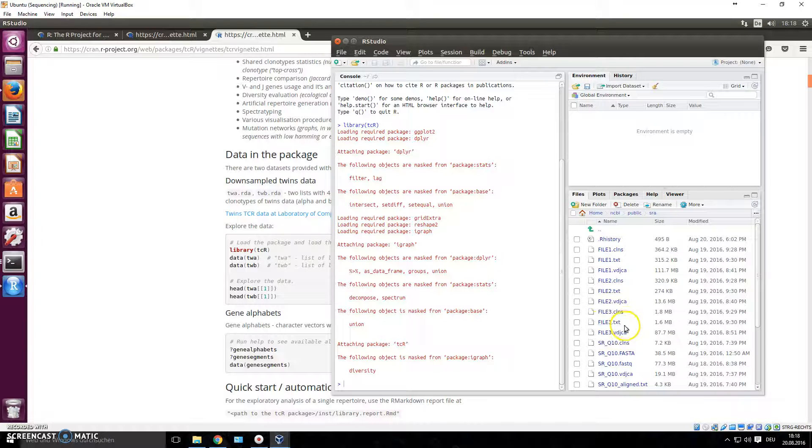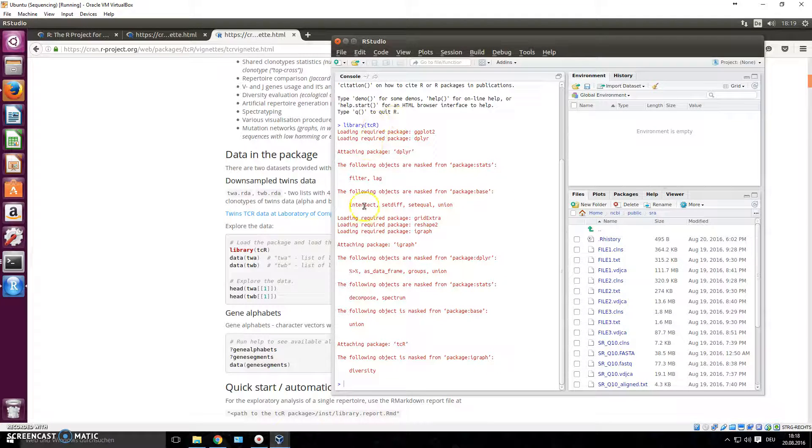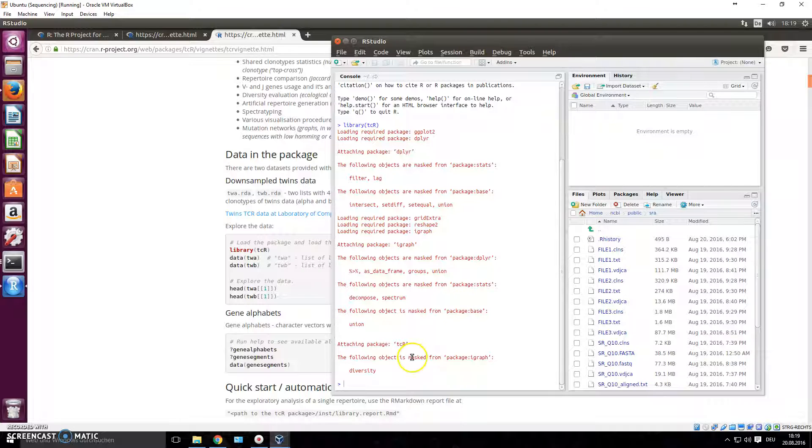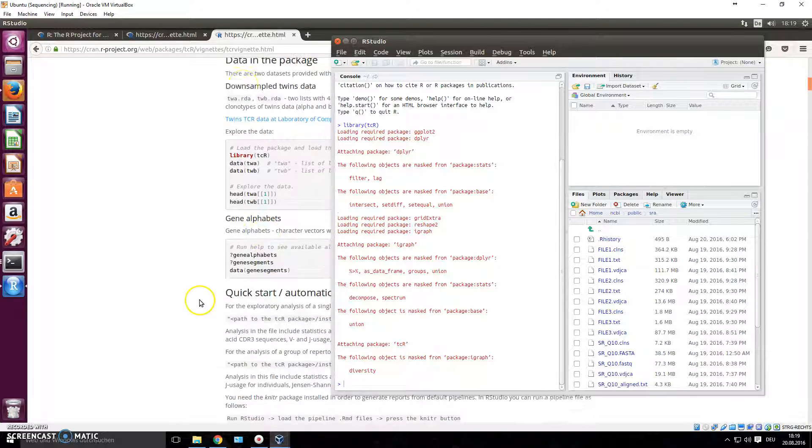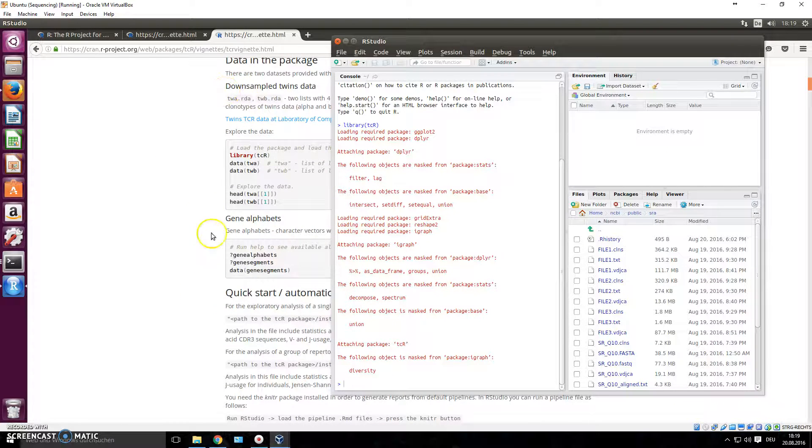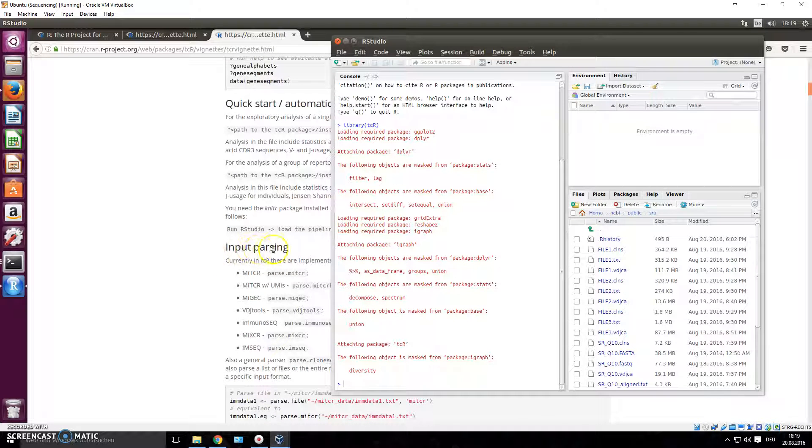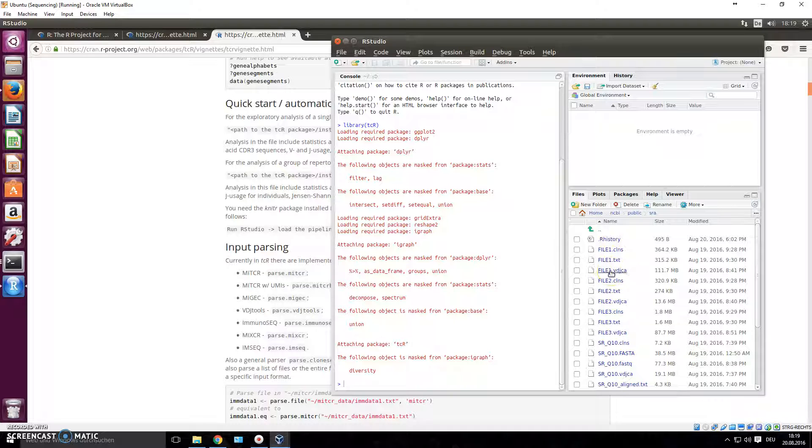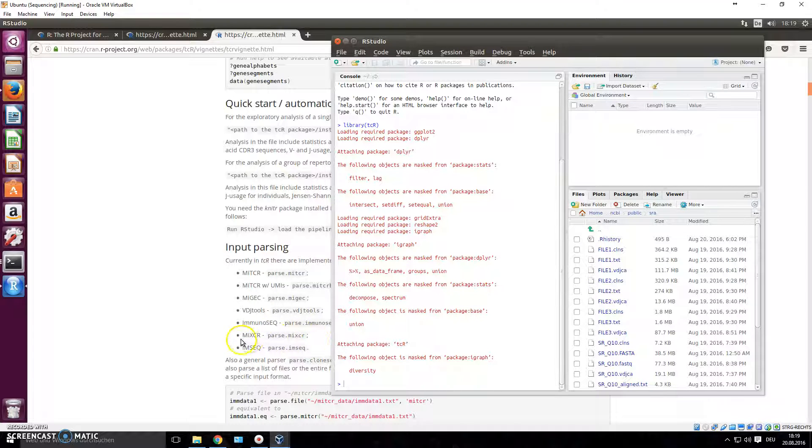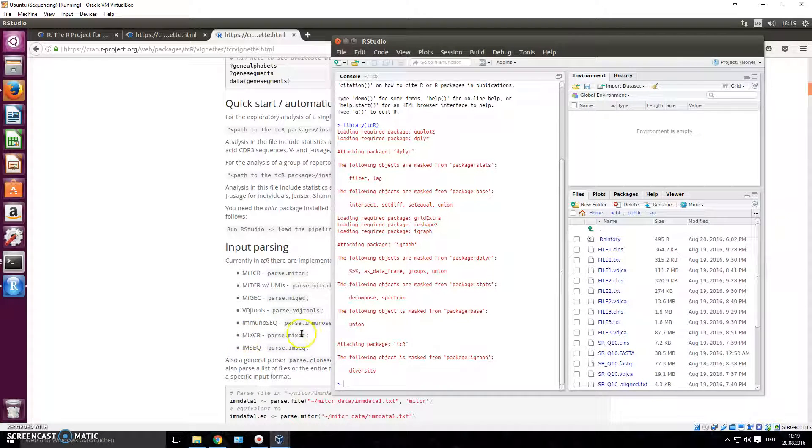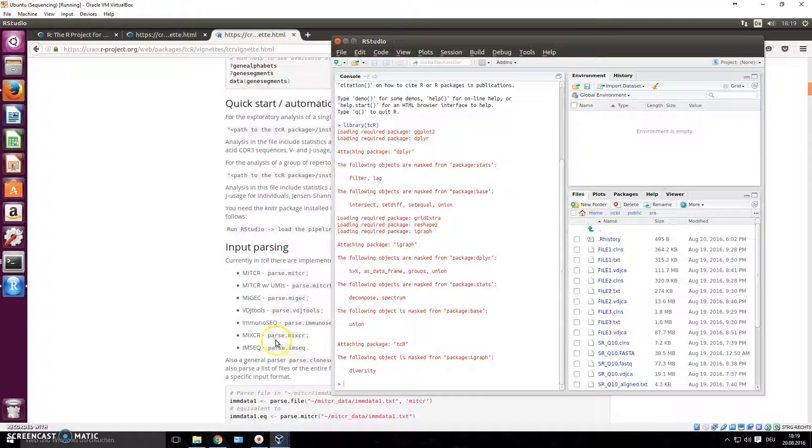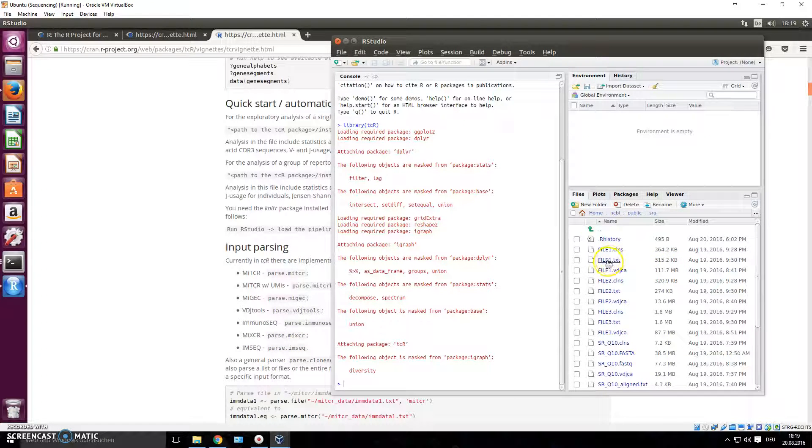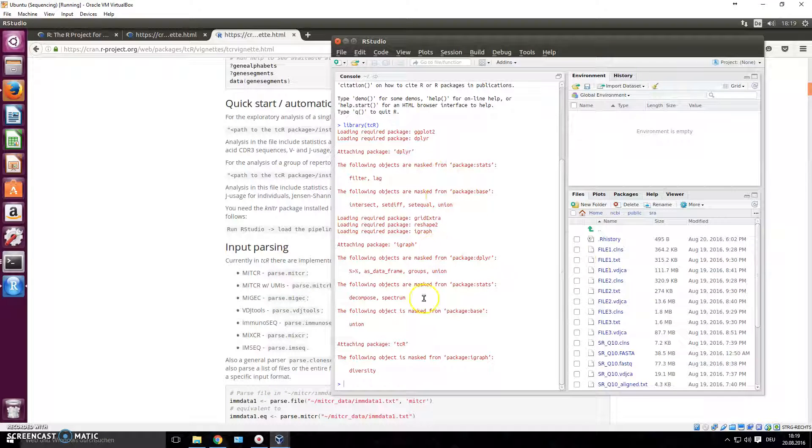And we will now load this into this package, into our global environment. For this we go through the documentation and there we read that input parsing - this is what we need to do. We have these files that we've aligned with MiXCR, which is one of the supported file formats in tcR, and we need to parse this now. So it takes the format of this file and it changes the format to be able to work with tcR.